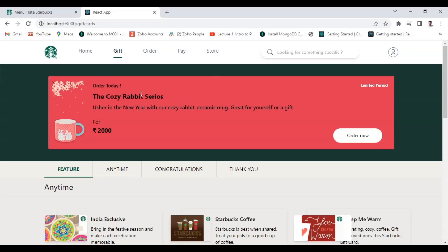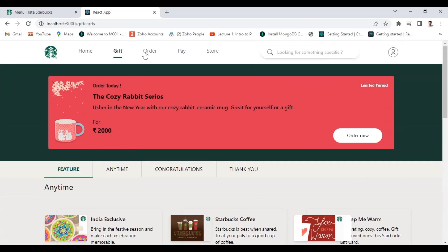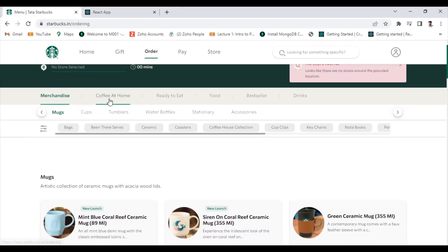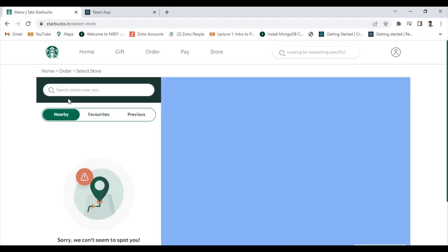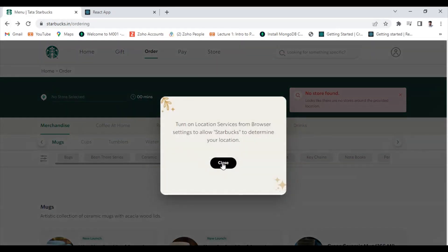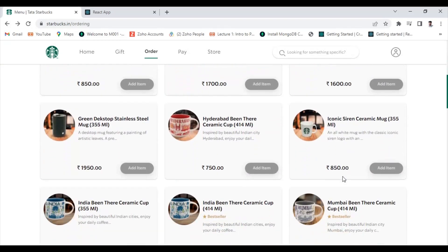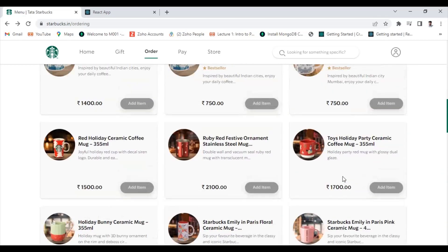In the previous video we completed our GIF page. Now we go on the next page which will be the Order page. Here you can see when I go on the order page, there is an input box — when I click it, it will go on the next page. We'll do that later. First of all we make this UI part, the UI and data. Let's go on our VS Code editor.